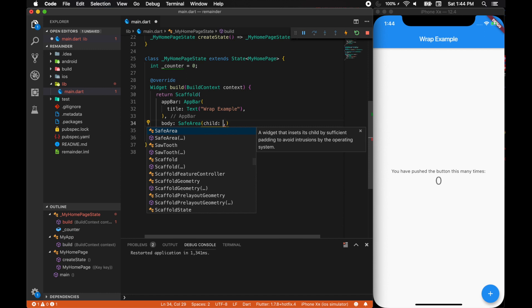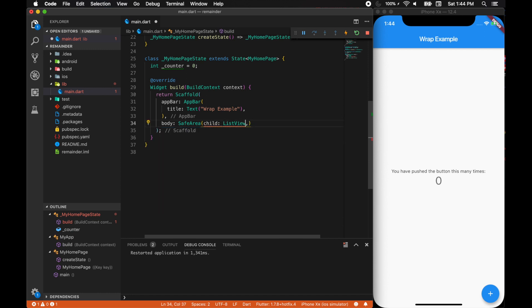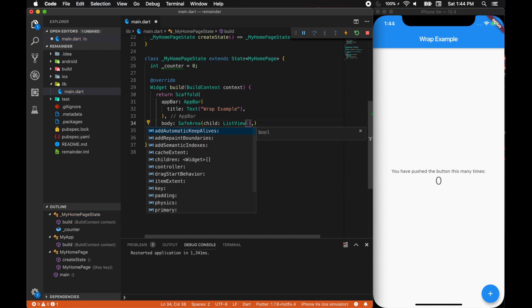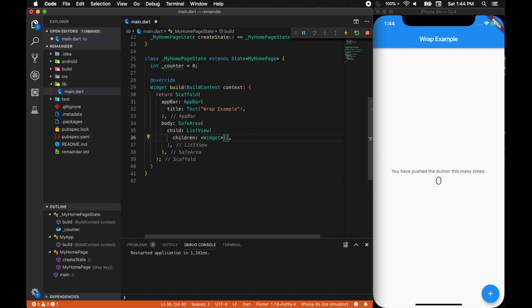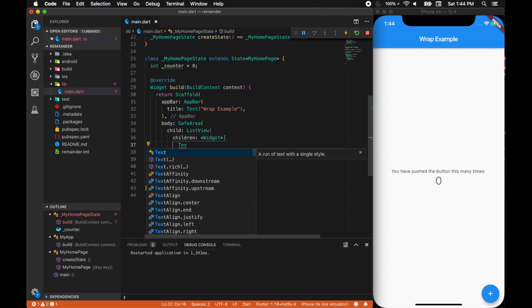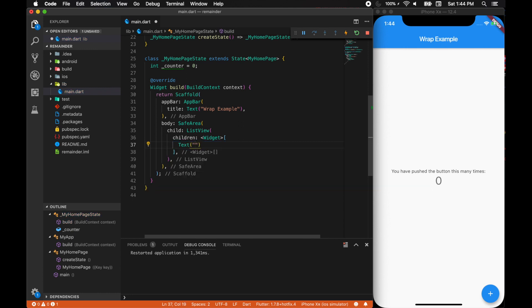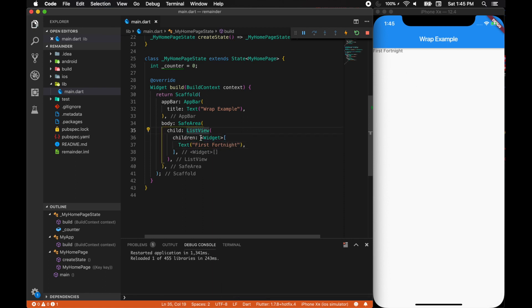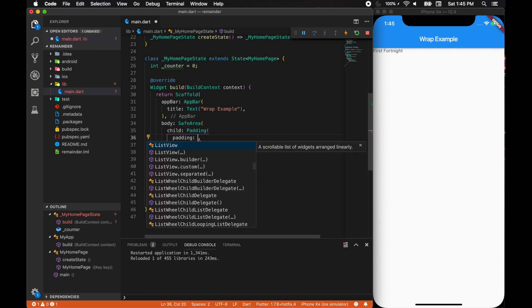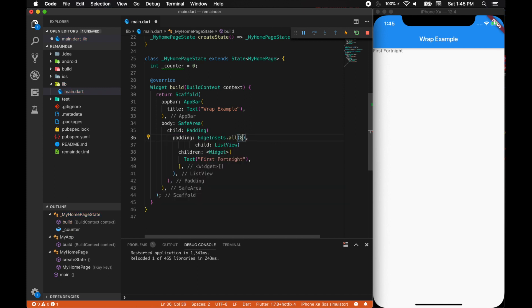We are inside a safe area and we will be having a list view. You can also implement something called a single child scroll view. A list view will take up children. Let's include text as a child. A text will have first fortnight. Let's see if that shows up on screen. Now before that, why can't we wrap everything in padding with edge insets of around eight.